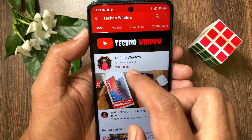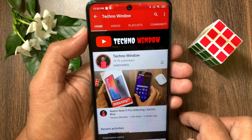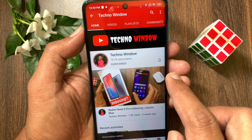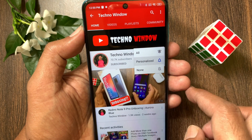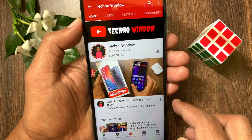Please subscribe to my channel by tapping the subscribe button. Also tap the bell icon to receive notifications about all new videos. Take care.